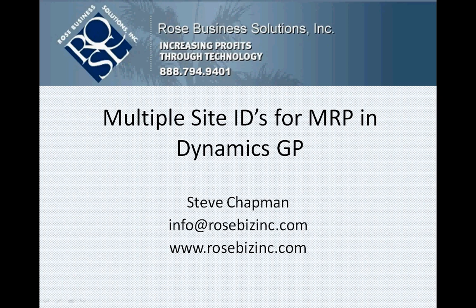So what I'm going to do is create three separate sales forecasts for three separate site IDs, and we're going to see how the MRP system can be used to generate separate demand for those different site IDs.